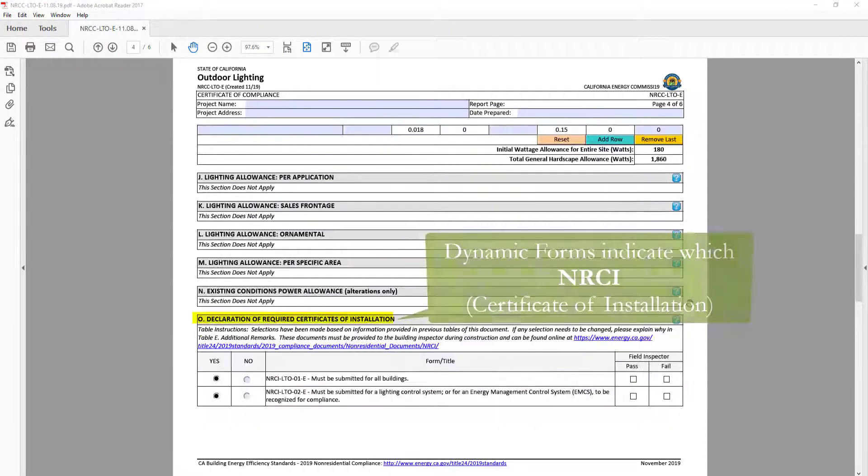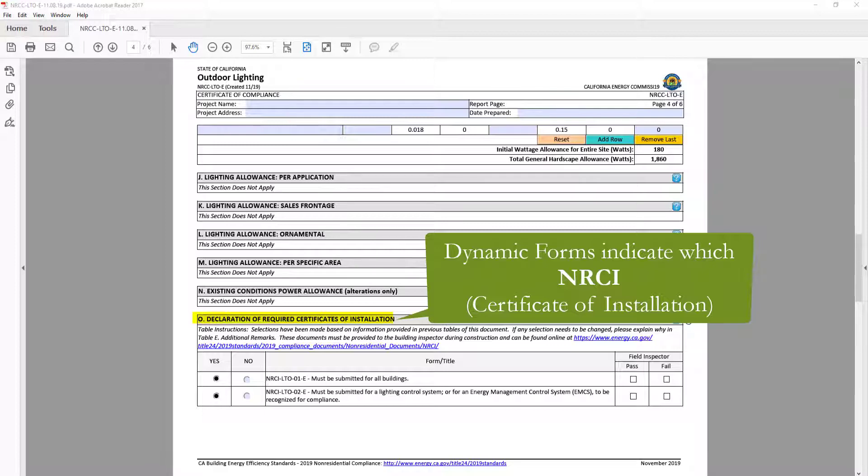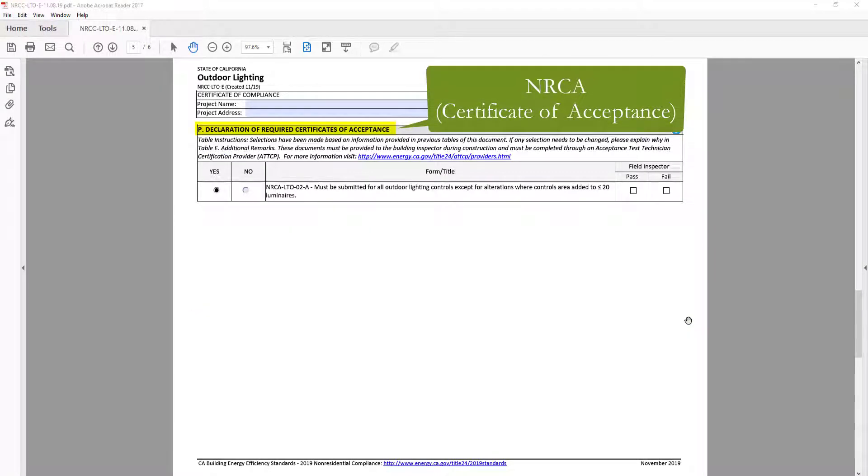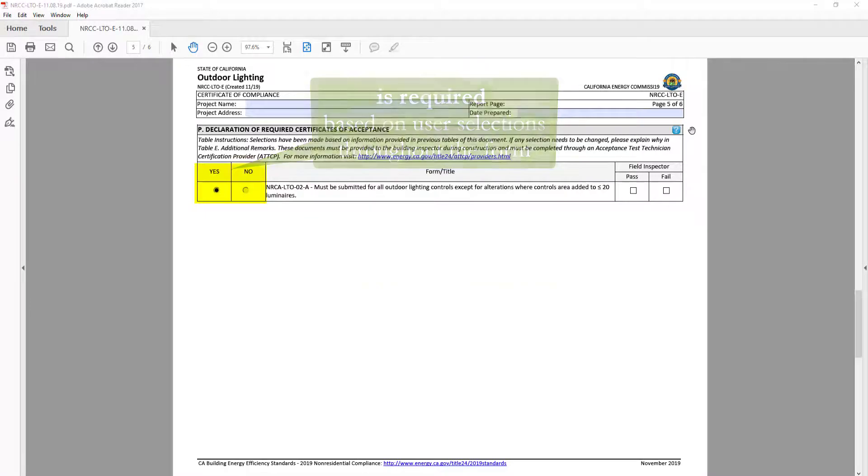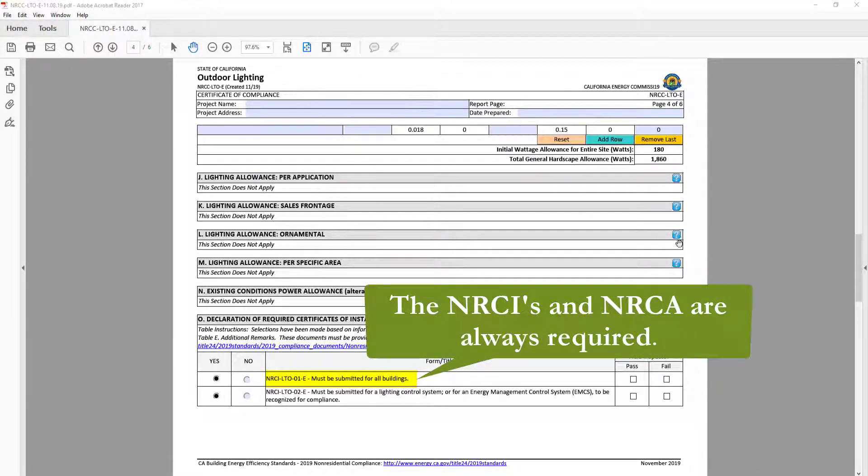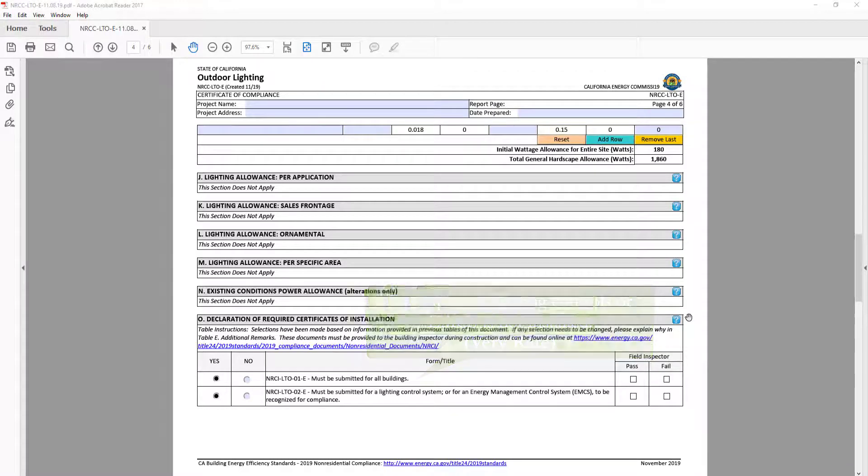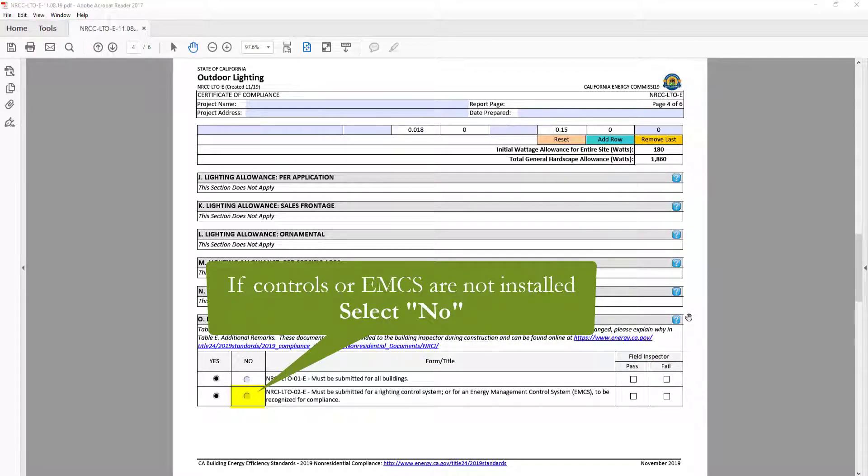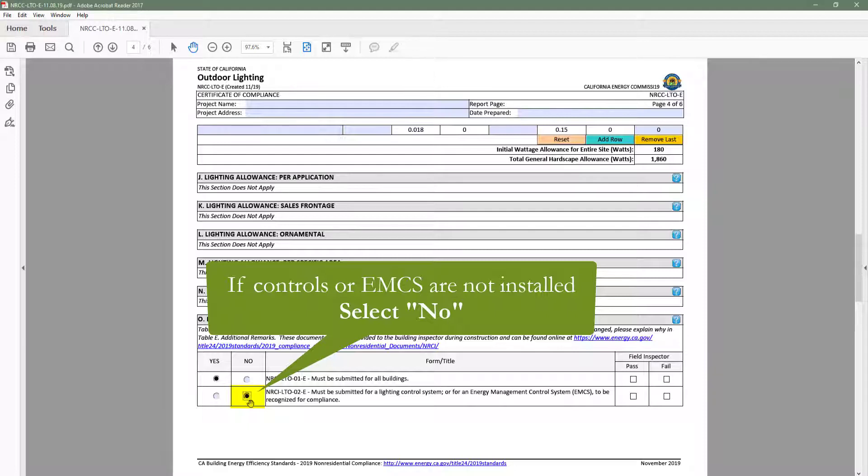Another great feature of the dynamic forms is the ability to indicate which NRCI, or Certificate of Installation, NRCA, or Certificate of Acceptance, as well as NRCV, or Certificate of Verification, is required based on your building type and scope of work. There are no NRCV forms for outdoor lighting. The NRCI and NRCAs are always required to be submitted, except for very rare cases when lighting controls are not required to be installed. For this reason, the NRCI and NRCAs will default to yes, and if you have not installed lighting controls, you can change the NRCI LTO2 from yes to no.